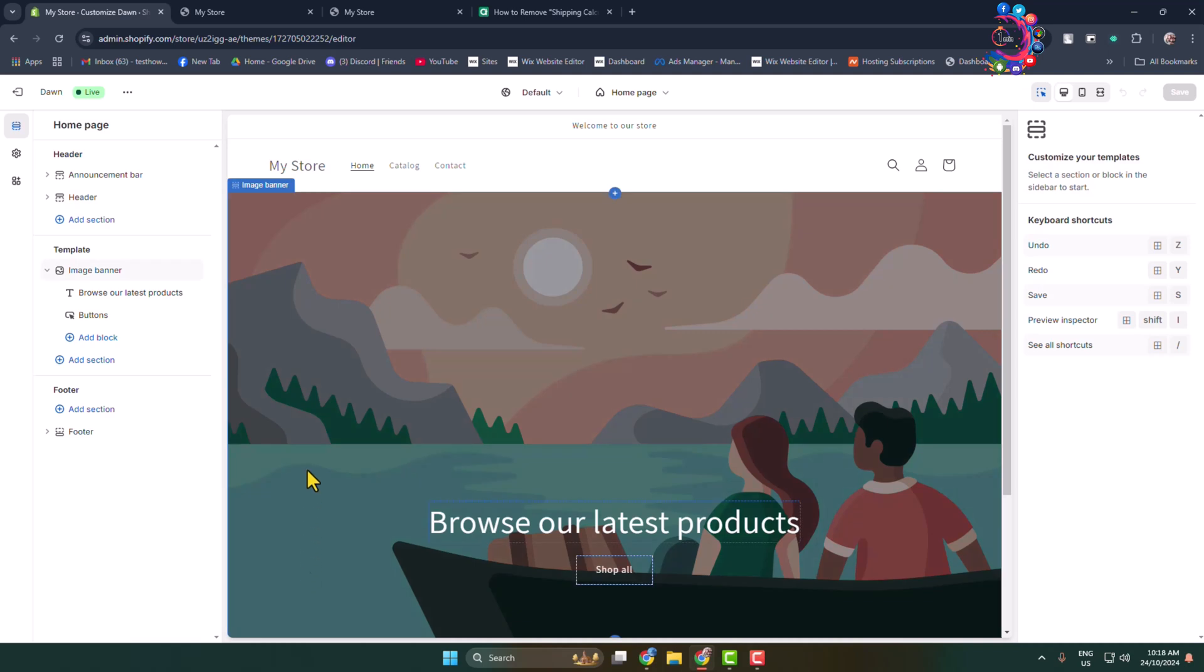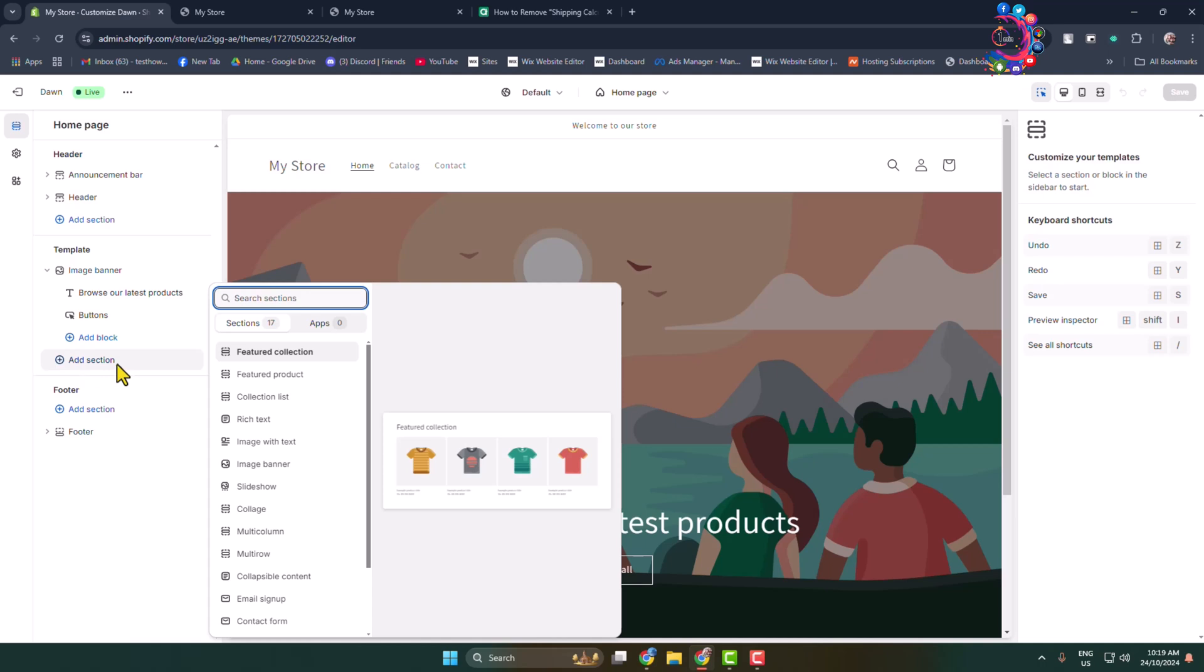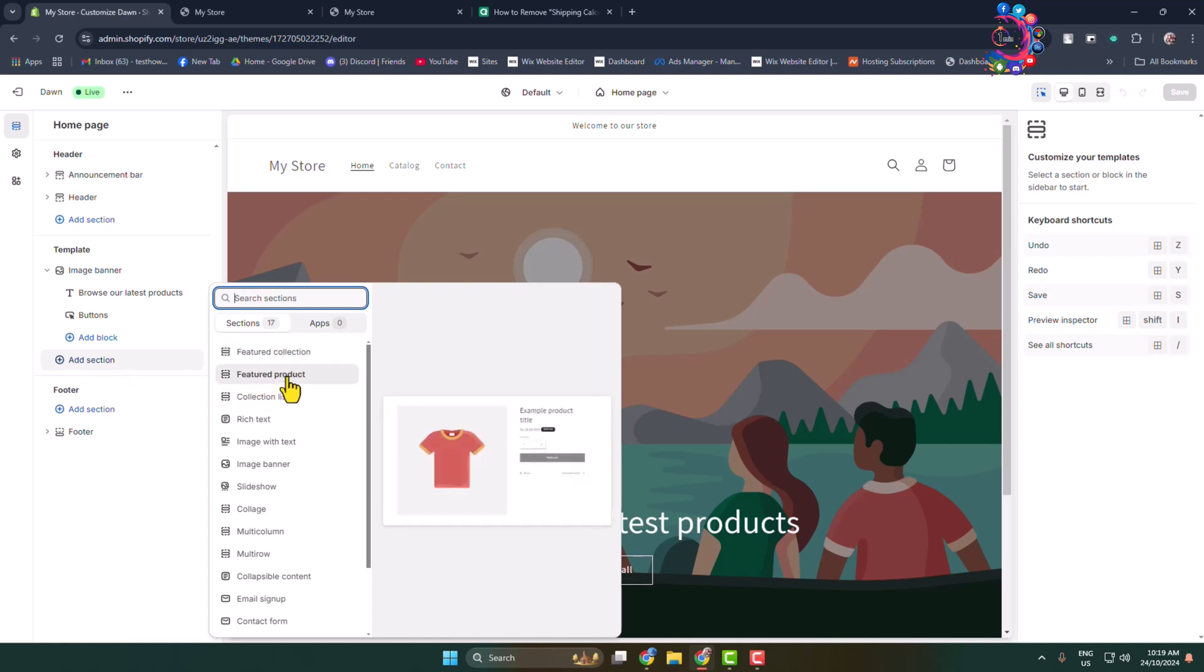Here you have to click on Add Section under the template. Here you'll find the featured product section and feature collection section. I'm selecting feature collection.